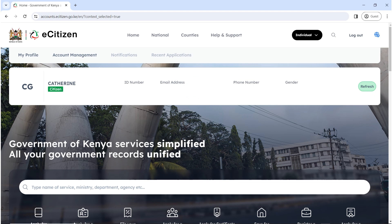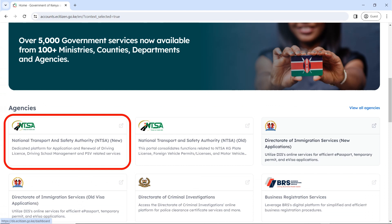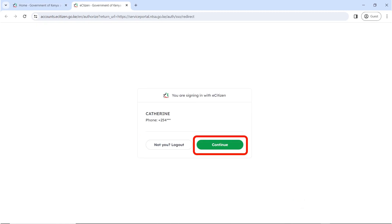It's going to open your eCitizen account. Confirm that the details are yours before you continue — make sure your name, ID number and email address are correct so that you don't apply using another person's account. Once you confirm everything is okay, scroll down and head over to NTSA — National Transport and Safety Authority — and click on the new one. Don't use the old one. Make sure you click on NTSA New.